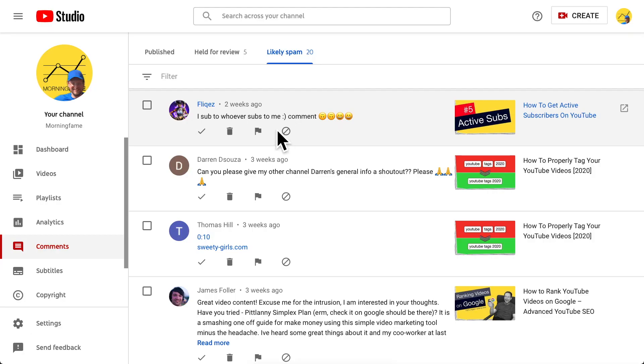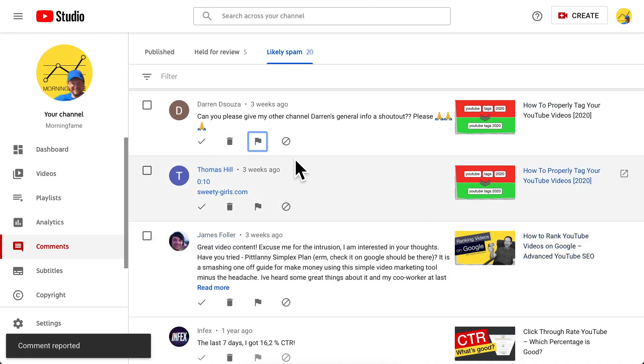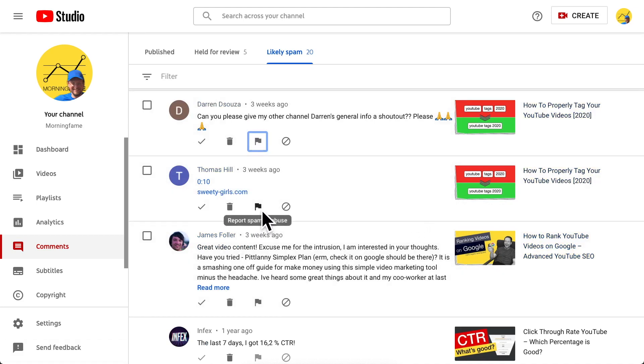Sub for sub is not good, doesn't help anyone, and I don't want that on my channel — it's against the terms of service as well. So I report that. Along with other obvious spam here. With this you slowly clean up your own channel and help other channels fight the spam on YouTube.